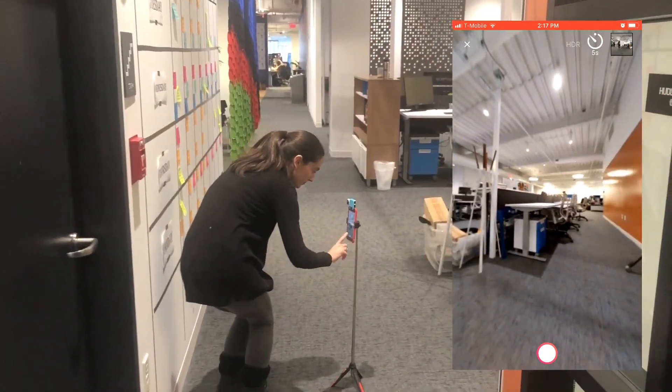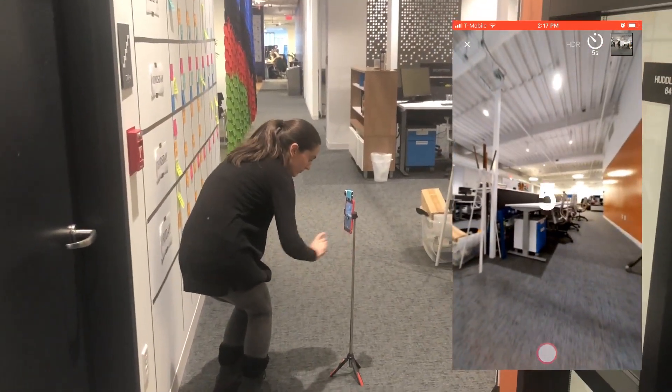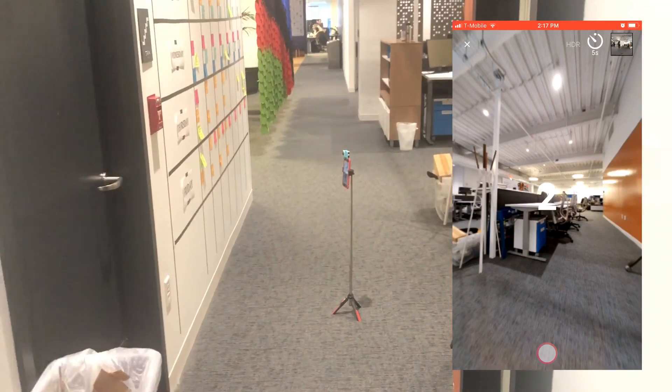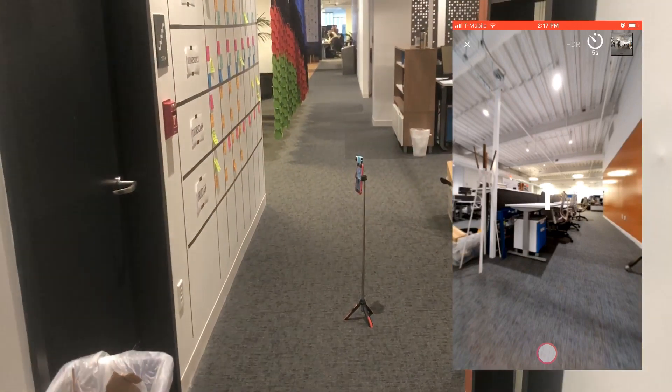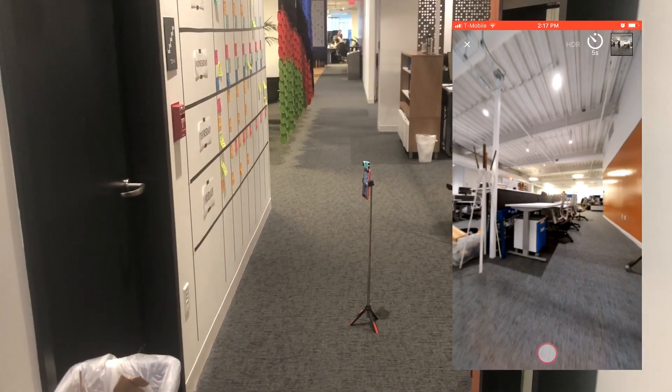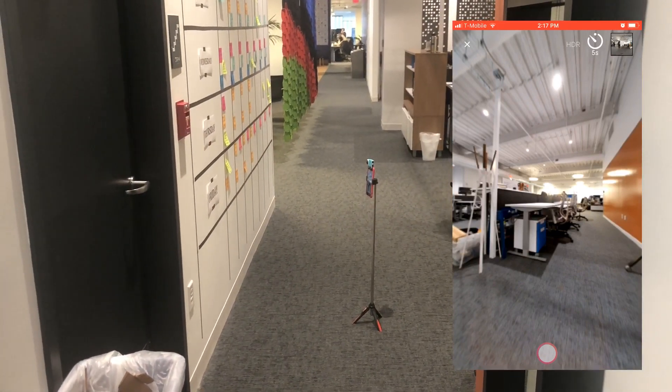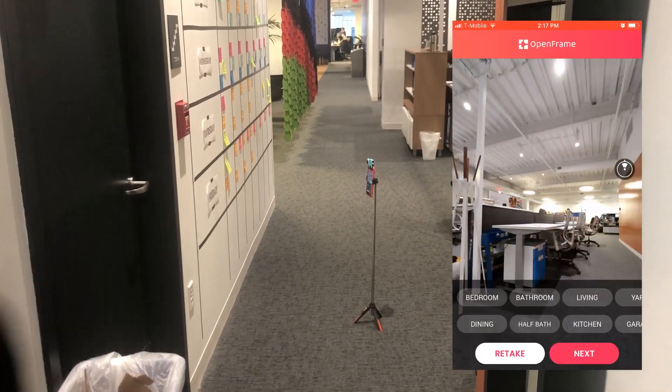Your timer will be automatically set to what it was in the previous room, so if you need more time you can feel free to adjust that in the upper right hand corner.